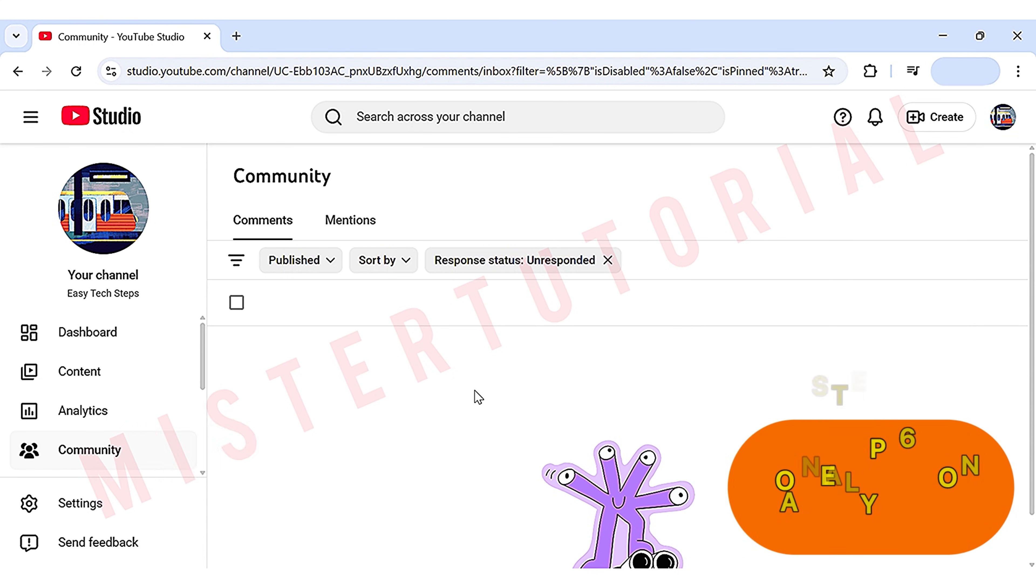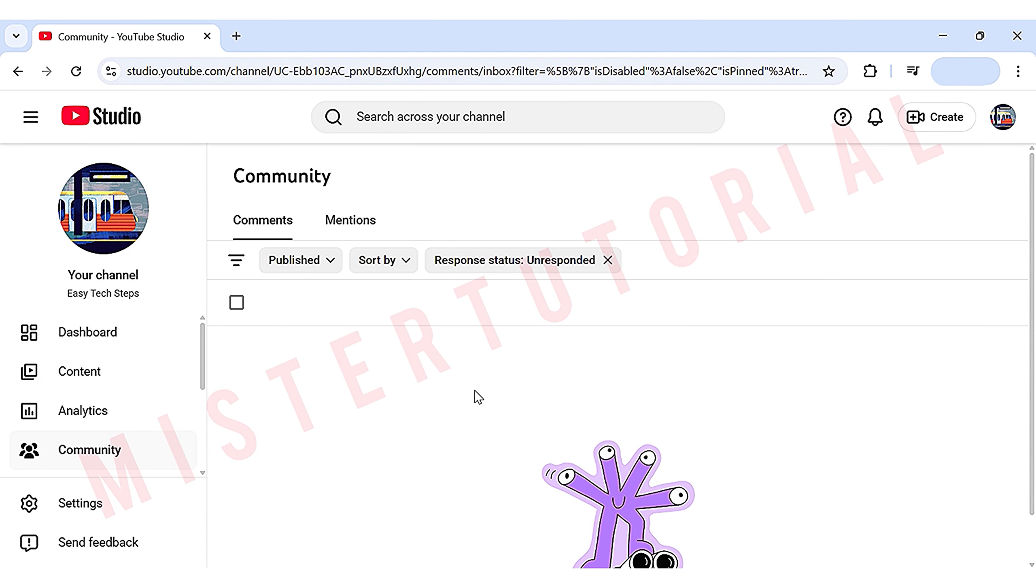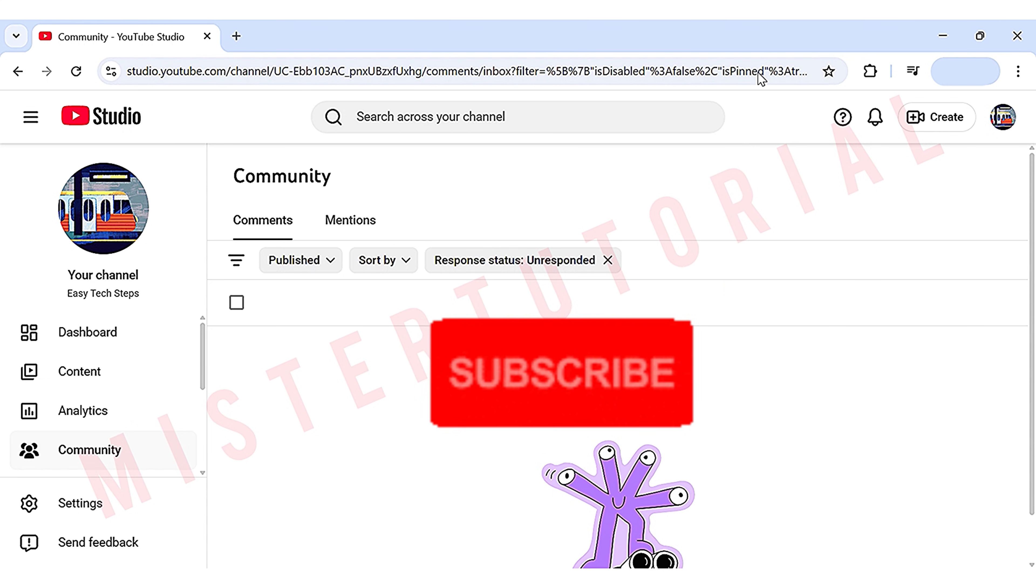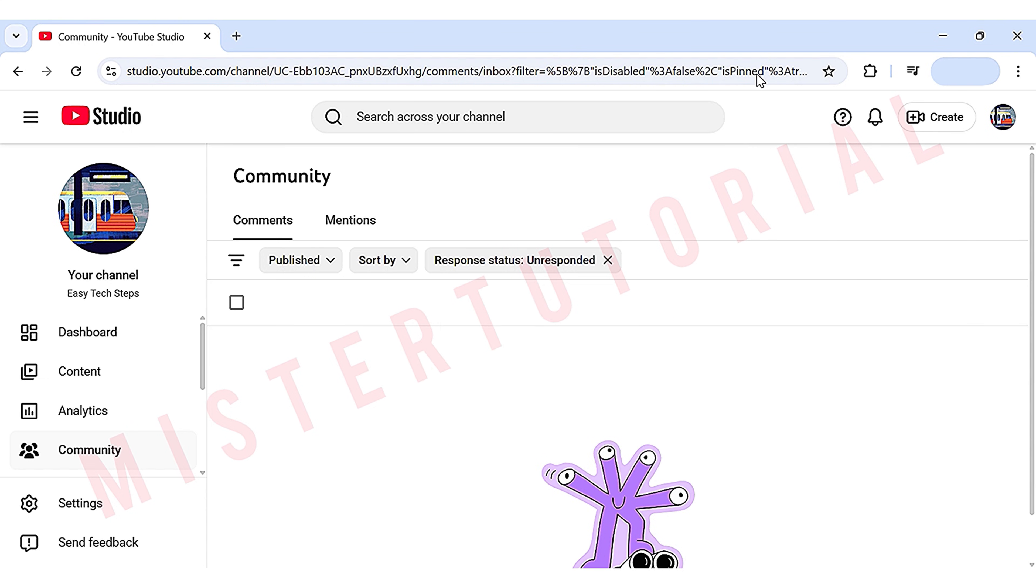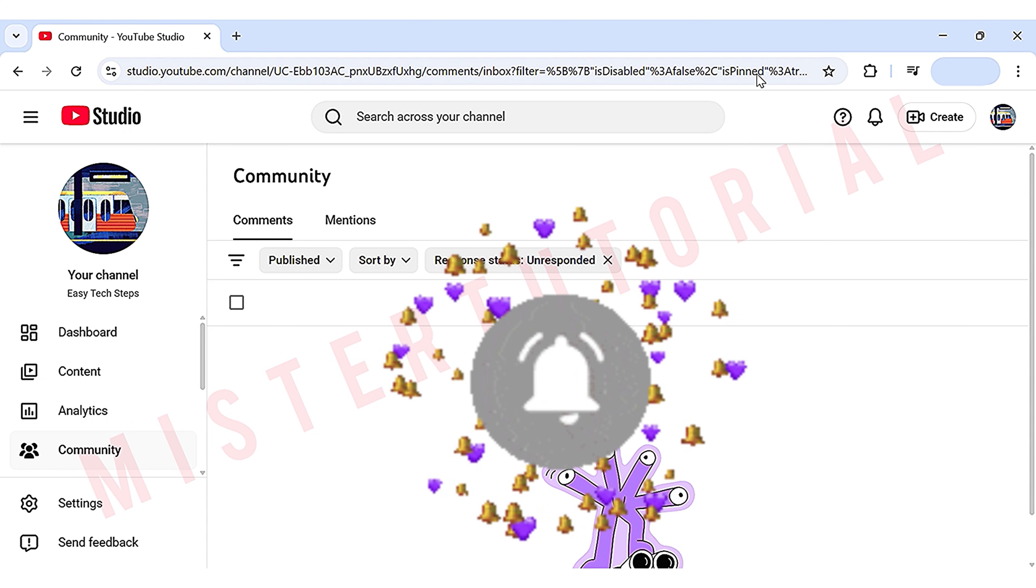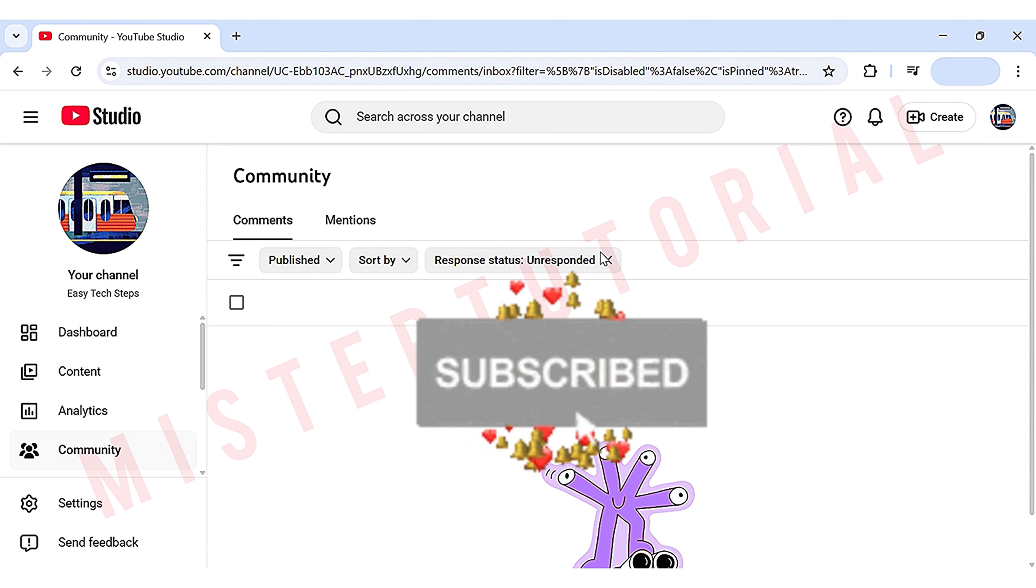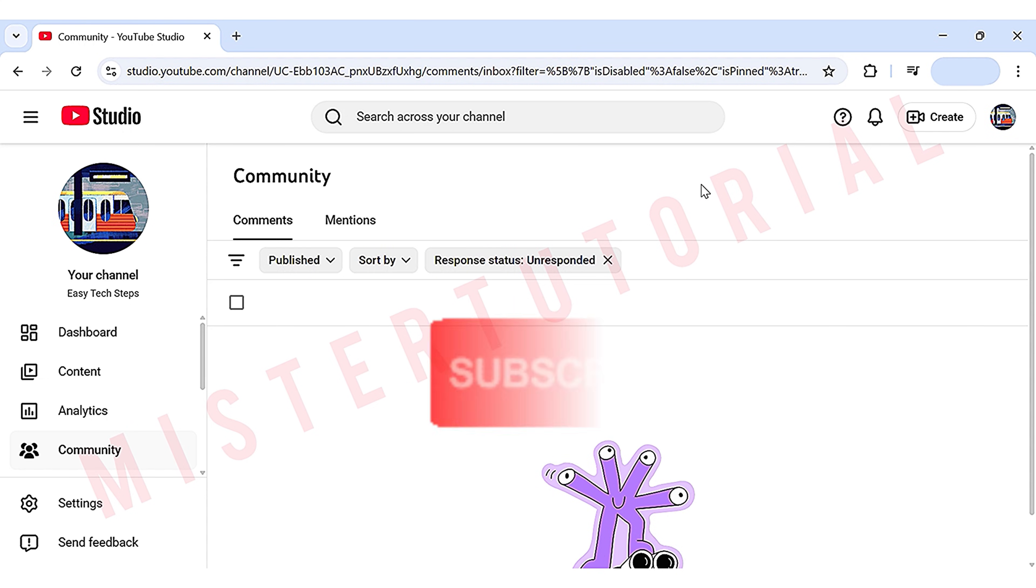So that's it for this video. I hope this tutorial helps you create your YouTube channel step-by-step. If this video is helpful, don't forget to like, share, and subscribe to Mr. Tutorial. Thanks for watching, and I'll see you in the next video.